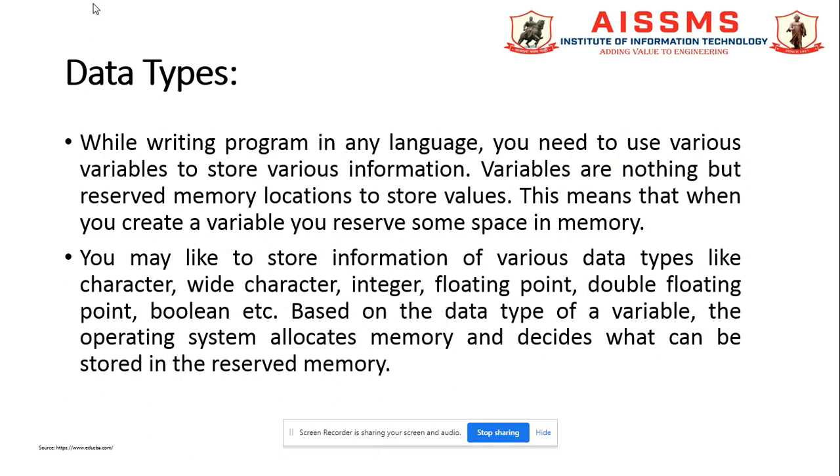As we know, there are various types of data types which are identifiers that can hold values in C++. We have studied integer, character, float, array, and strings in C programming, but in C++ there are also user-defined data types, enumerated data types, and derived data types.